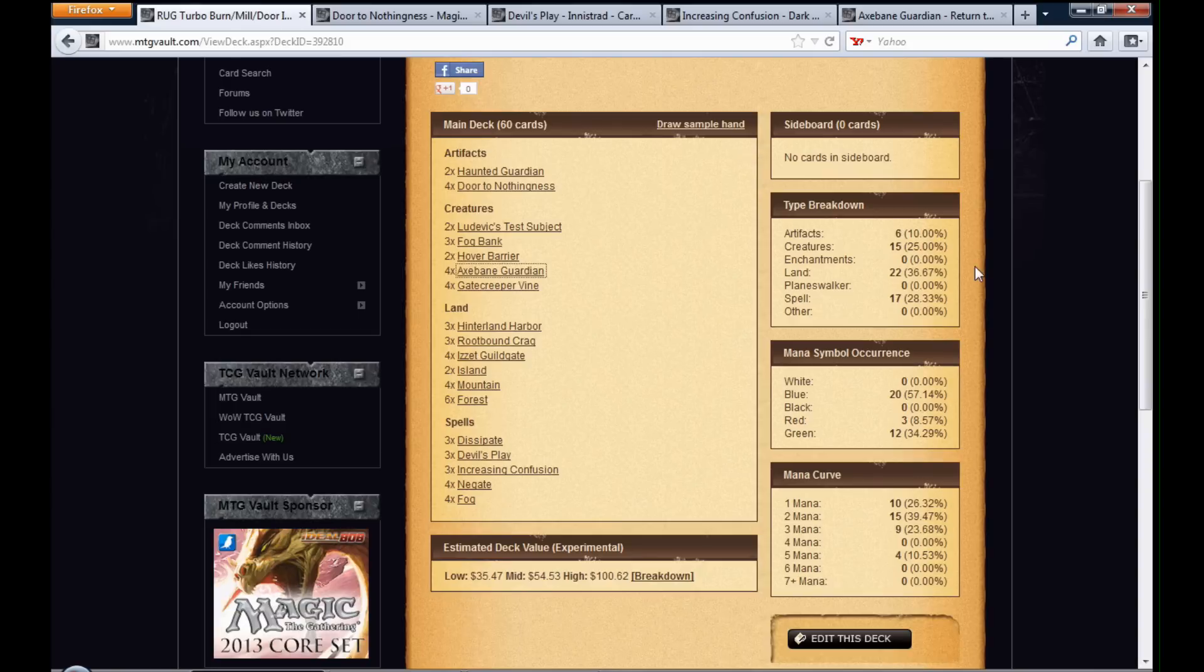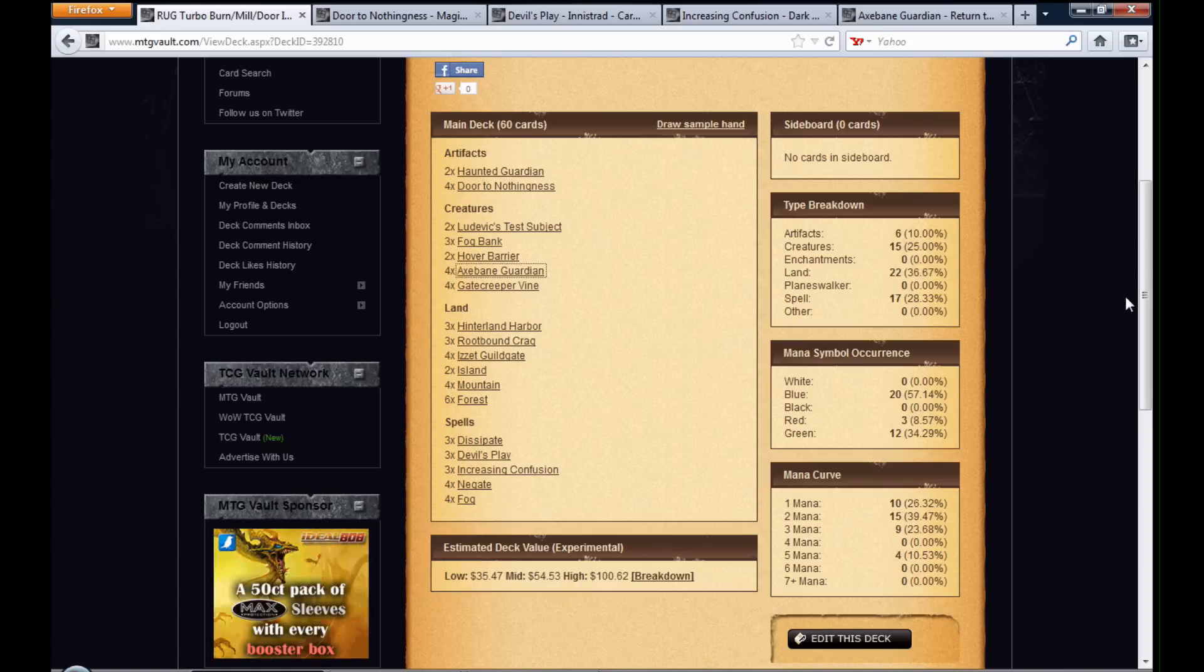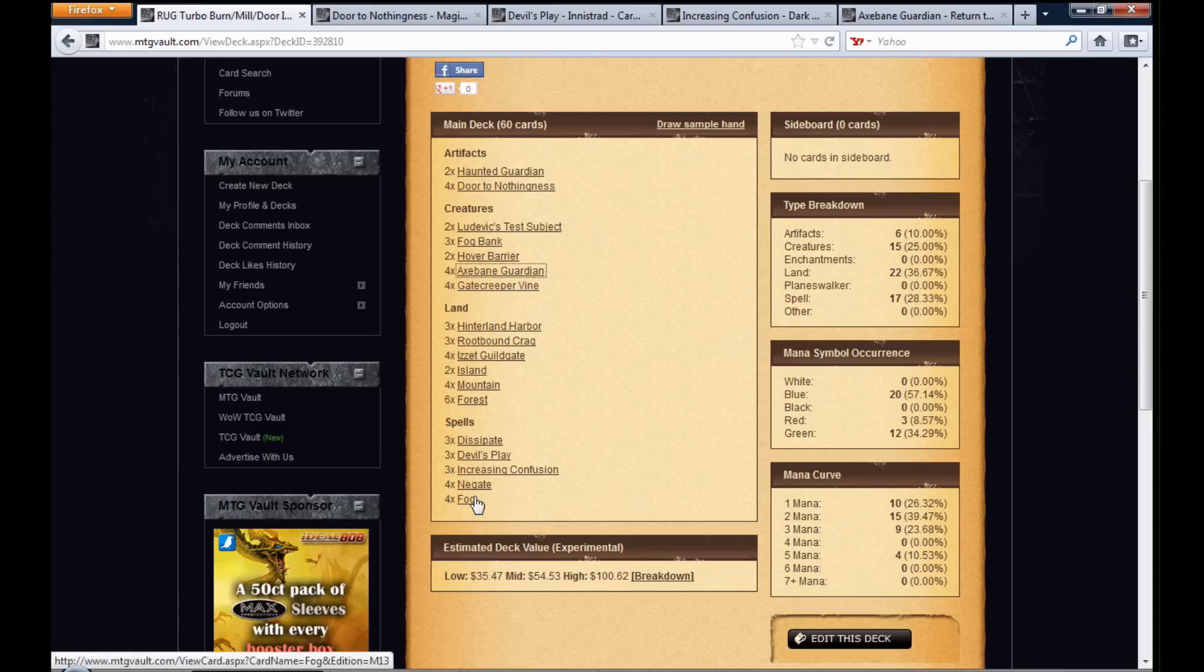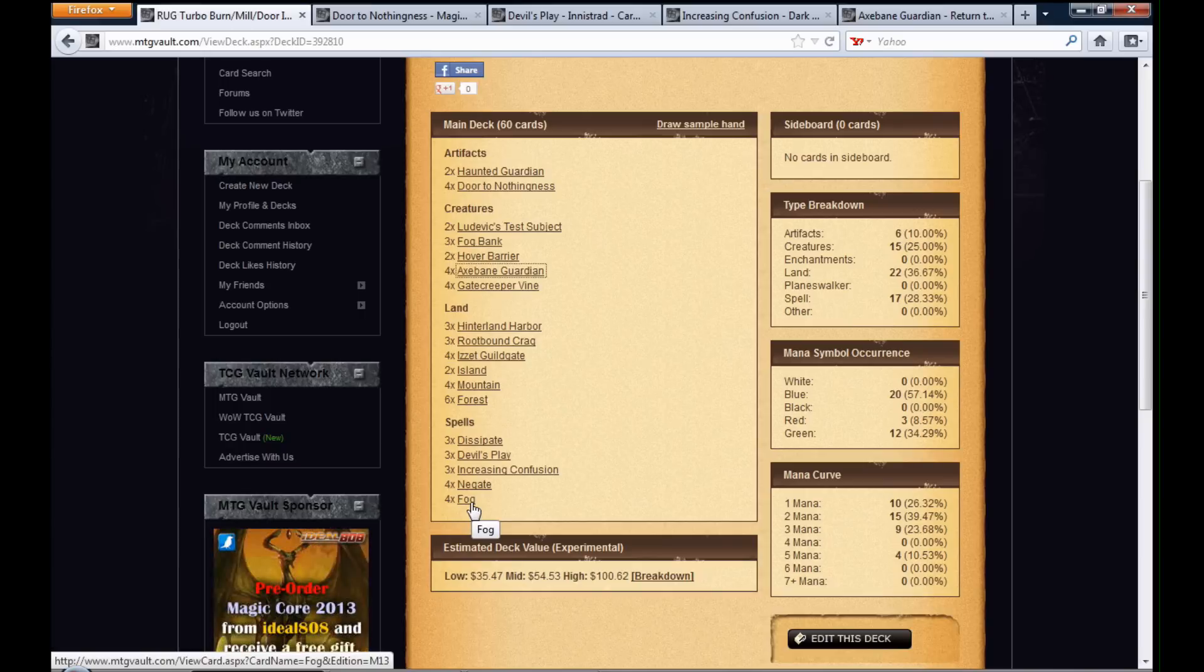So with that said, what I need help from you guys is, you know, obviously I have the win condition here. What I want to know is what do you guys think I should put in in terms of removal, maybe? Or should I run Dissipate, Negate, and Fog? Like, is there anything that you guys feel there should be input on? Let me know in the comments what you guys think.